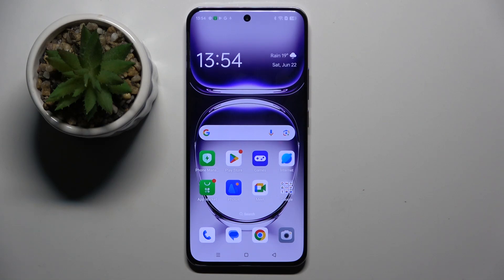Welcome guys to a tutorial info channel. In front of me is the Oppo Reno 12 Pro, and in this video I'm going to show you how to hide photos in a gallery app on this device.